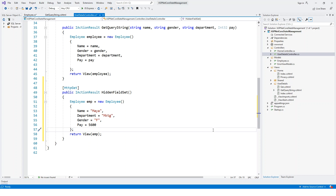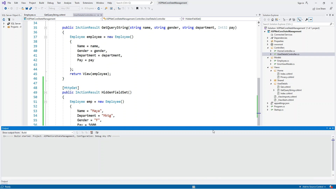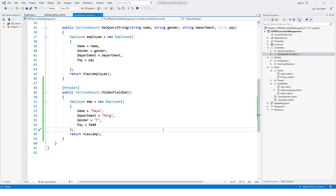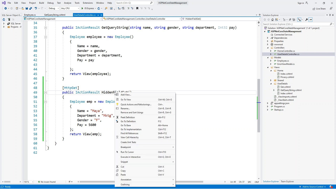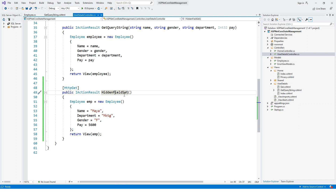Let me build this to see if everything is alright, and then we will create a view for this HiddenFieldSet action method. The build is started and now successful. After making the view, I will write another action method which will get the values from a form collection, and we will soon see how we are going to demonstrate the hidden field.